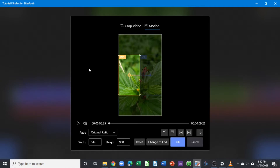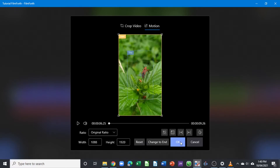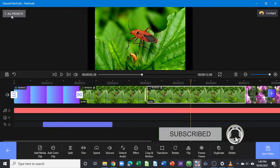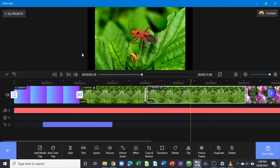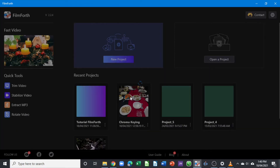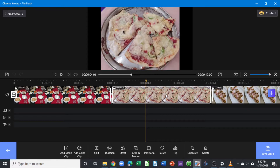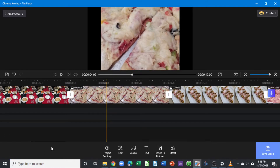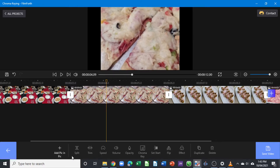Now we're going to look at how we can apply chroma keying and opacity to our video. Let's click OK, reset this, and go back to the main editing workspace. We already applied effects, crop, and motion — now let's choose a project I created previously for this tutorial. Here I have imported some clips into the timeline. Let's go back to the main window and look at how we use chroma key and opacity.